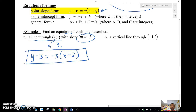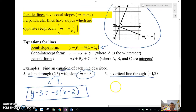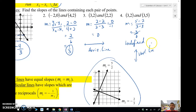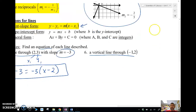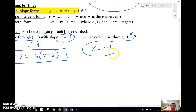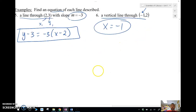We want a vertical line through negative one, two. A vertical line has an undefined slope and its equation is x equals the x-value — so x equals negative one. A horizontal line would be y equals whatever y-value you have in that point, like y equals two.